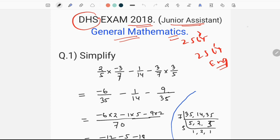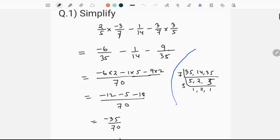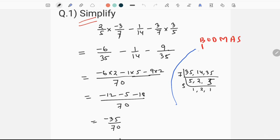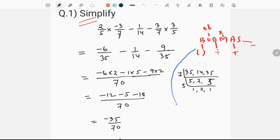First, we have a question on simplification. We have to use the BODMAS formula. B means Bracket, O means Of, D means Division, M means Multiplication, E means Addition, S means Subtraction. Now I have to write: first bracket, off, division, multiplication, addition, subtraction.